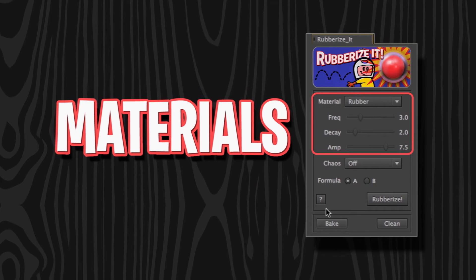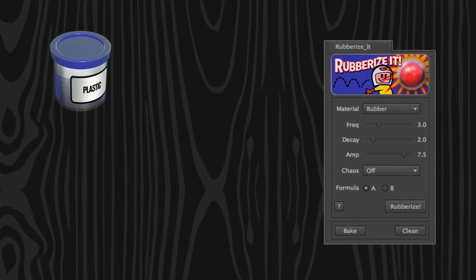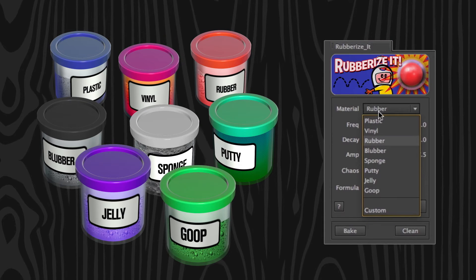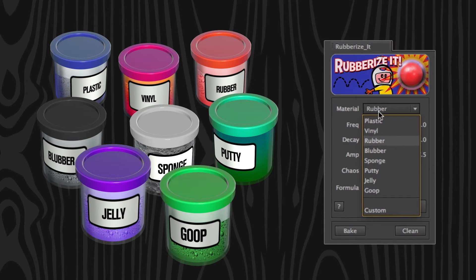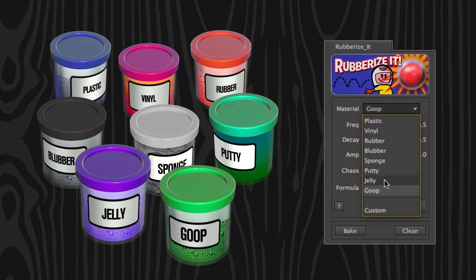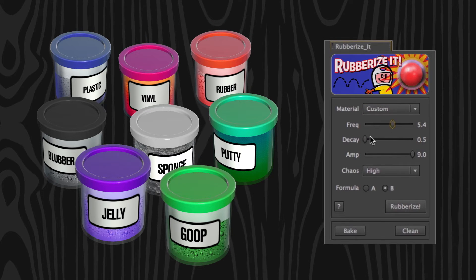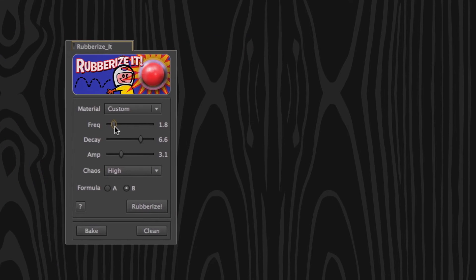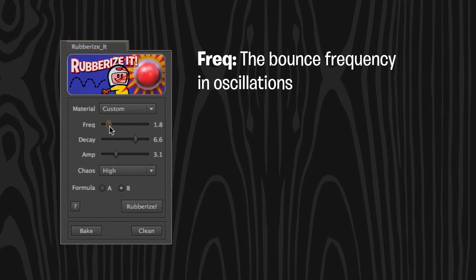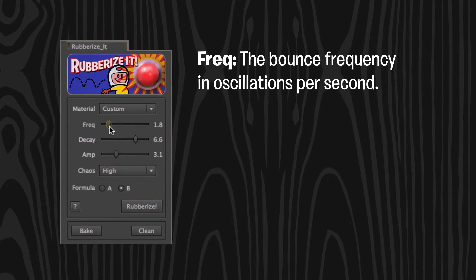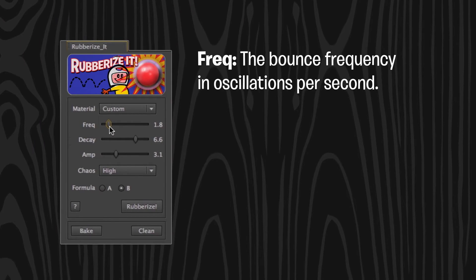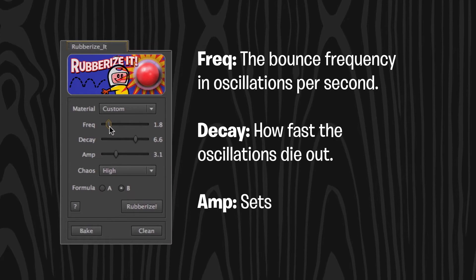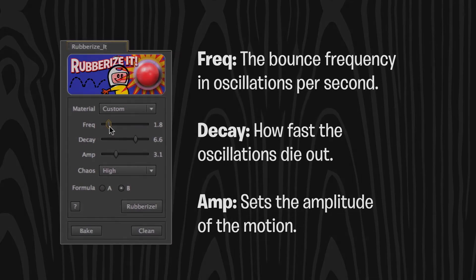Materials are presets that come loaded with Rubberize It. They're broadly arranged from least to most bouncy, but there's variation, so it's not exact. You can experiment with your own settings by clicking Custom in the drop-down box and playing with the settings. Frequency is the bounce frequency in oscillations per second. Decay is how fast the oscillations die out. And Amp sets the amplitude of the motion.